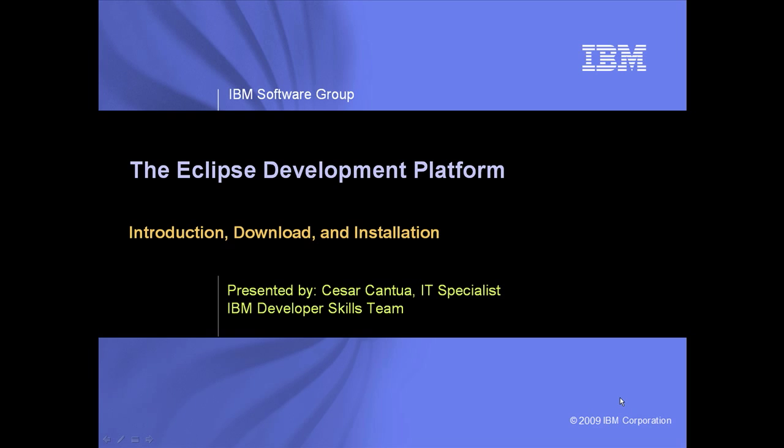Hello. Welcome to the Eclipse Development Platform. Introduction, download, and installation.